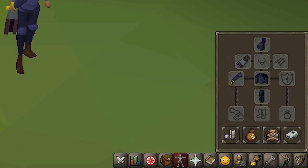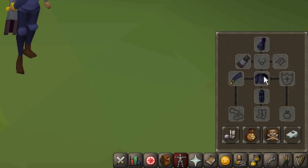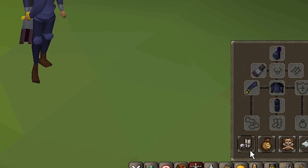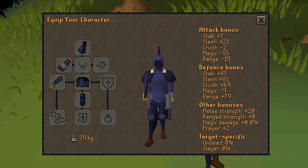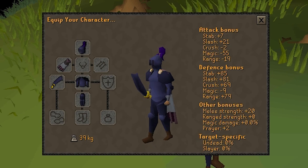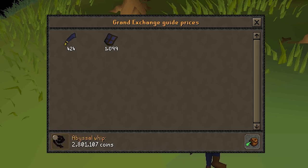Moving on, let's take a look at the equipment tab. This tab displays the equipment which you are currently wearing. You can also use a button at the bottom to open the equipment stats interface, which displays the specific bonuses of all the equipment you are wearing. The tab can also be used to access the guide price interface, allowing you to look up item prices in your inventory and search through all tradable items to find out how much they are currently selling for.